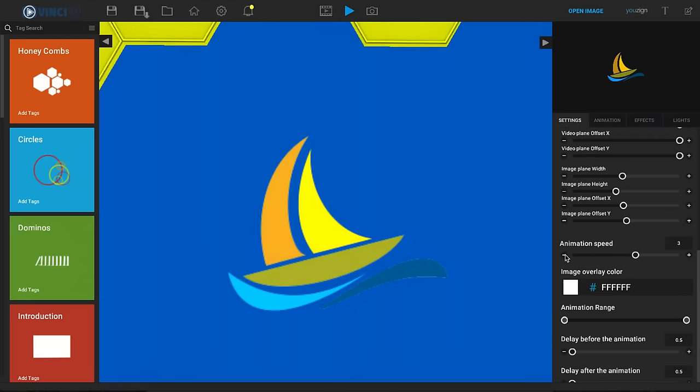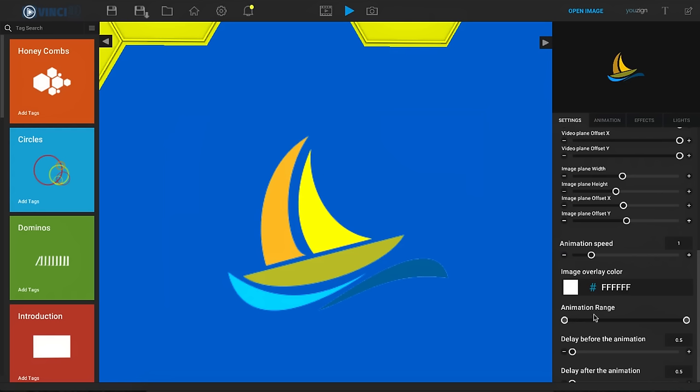Well let's change this back to a 1 and for the animation range by default we're gonna have this little knob all the way to the left and this little knob all the way to the right. Now what that means is that's going to be the full animation that you're seeing right now.